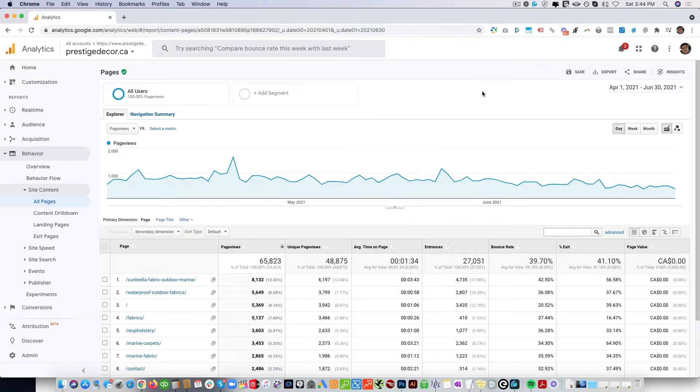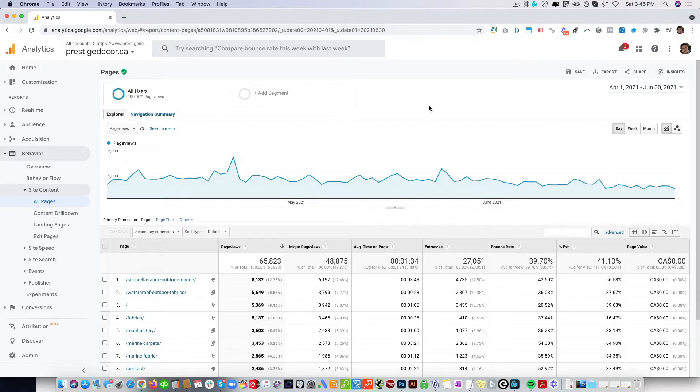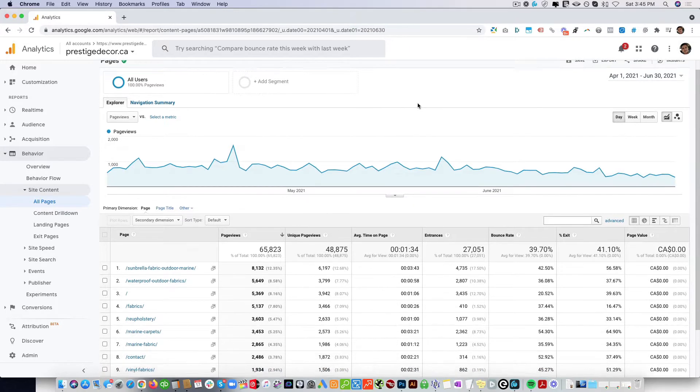I think three months is a good date range, although you can select more or less. When you select one month there could be outliers. When you select three months it's a pretty good range to look at.